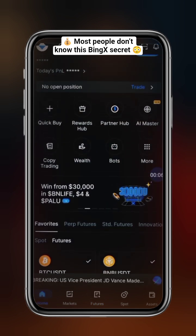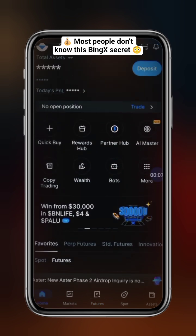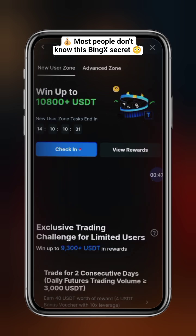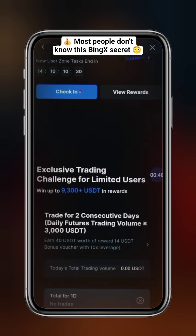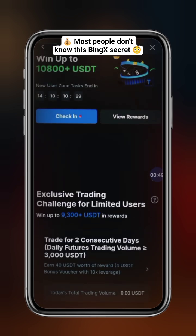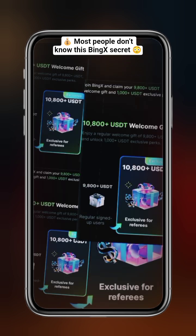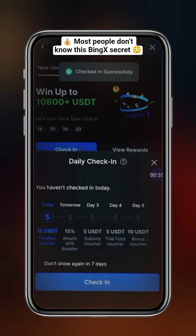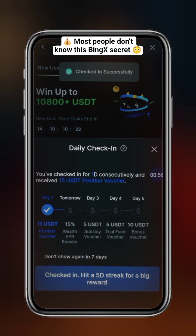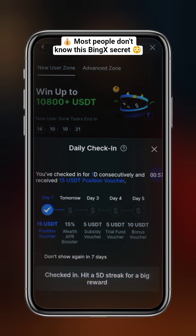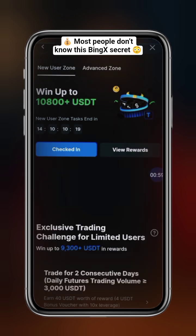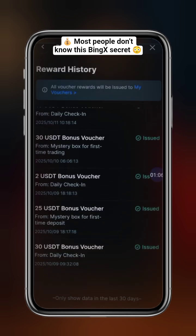New to BingX? Register using the link in the description or comment section to get an instant $25 voucher on your first deposit. And don't forget to check in daily to claim even more free vouchers.